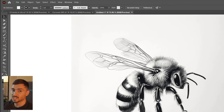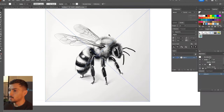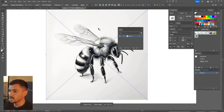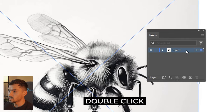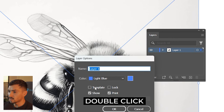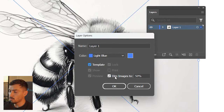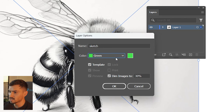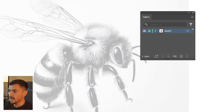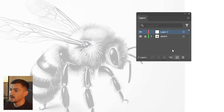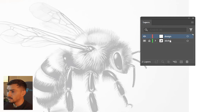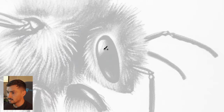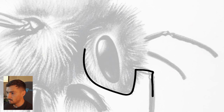My next hack is for people who want to trace over their sketches. Go to your Layers panel, double click on the layer, click Template Mode, and it will automatically dim the image. You can change the dim percentage — maybe 30 percent. Name the layer 'sketch', lock it, make a new layer called 'design', and then you can start sketching away.